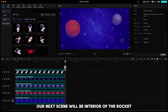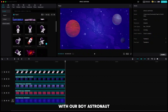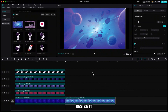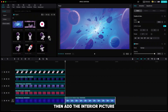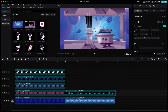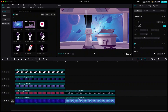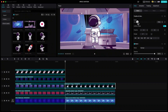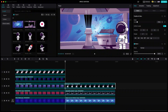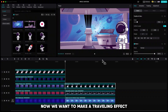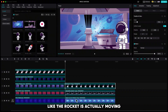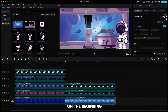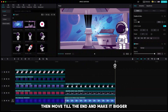Our next scene will be the interior of the rocket with our boy astronaut. Find this blue galaxy and add it to the timeline. Resize it, then add the interior picture and lastly our boy astronaut. Place the astronaut on the right side. We want to make a traveling effect like the rocket is actually moving, so highlight the blue galaxy, click keyframe on position and size on the beginning, then move to the end and make it bigger.